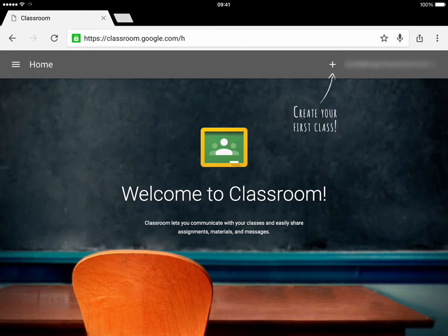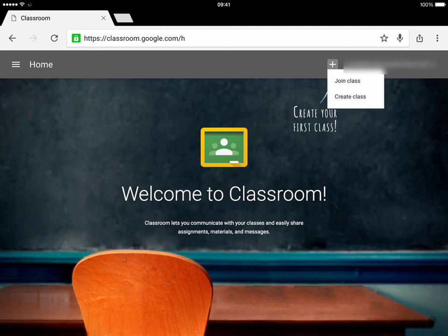In this first screencast, we're going to look at how you create your first class. To create your first class, as it says on screen, you just tap on the little plus symbol and tap create class.